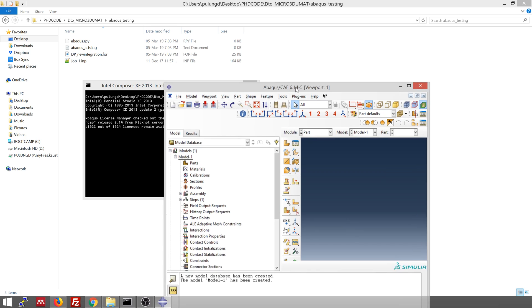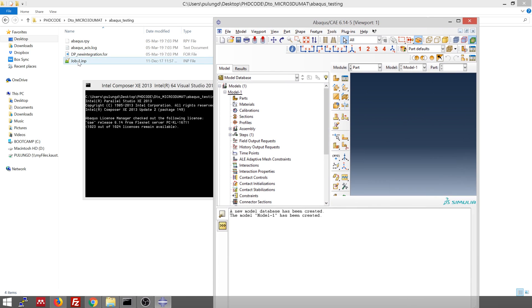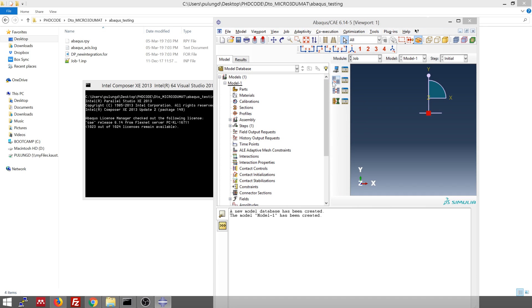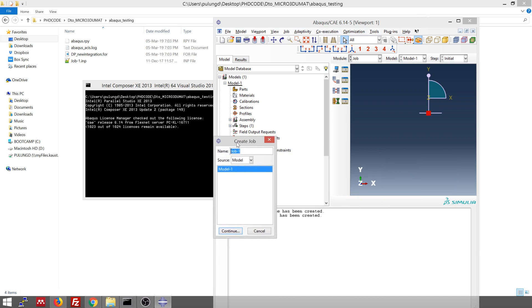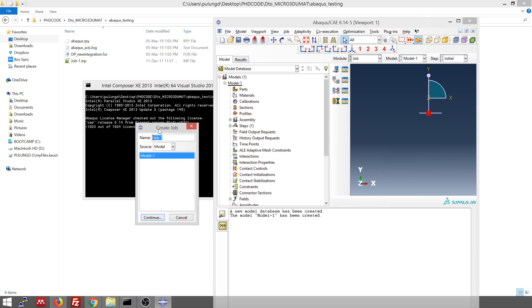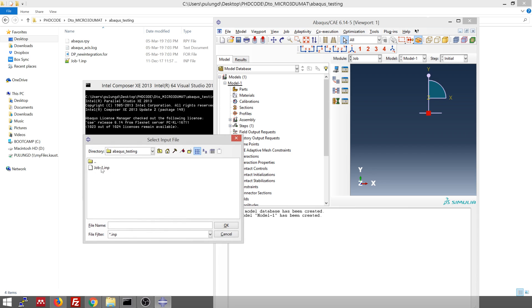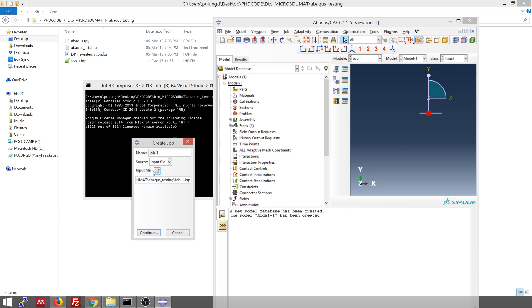So I already created this job one file using abacus CAE before. I save it. Usually I use this kind of simple model just to test my UMAT. So if you want to load this one, you can go directly to the job, click module job, and then click here. And then this window will appear. Usually the source is from the model that you create in the CAE. But in this case, we already have the model. So we want to load the model from the input file. And then browse the input file. This is the job that we have.